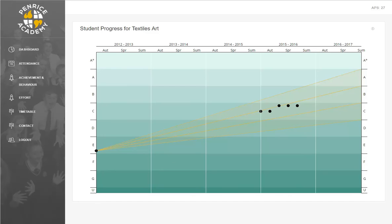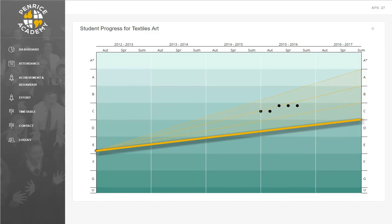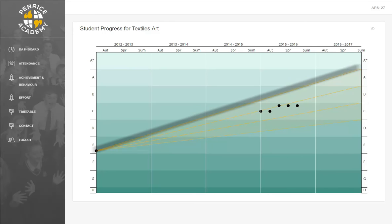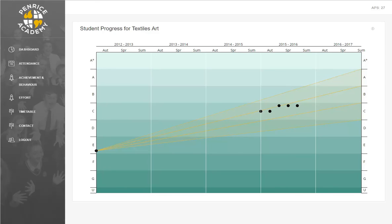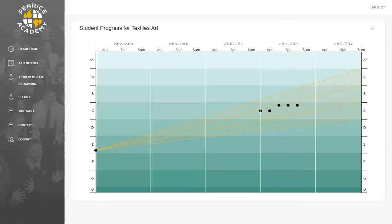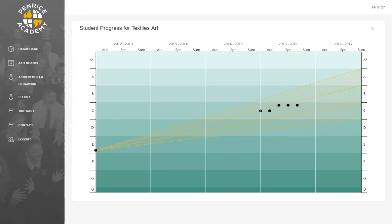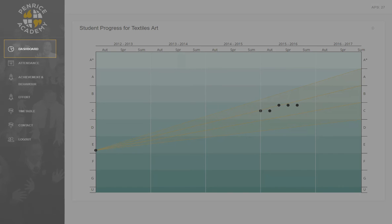For the vast majority of students at Penrice, if the current grade lies below the 3 levels of progress line, then they are not yet making expected progress, and a child working below 3 levels of progress will be receiving a number of interventions to support their learning and raise achievement. If their current grade lies above the 5 levels of progress line, then they are on track to make exceptional progress. These flight paths give you an indication of your child's final grade in Year 11 based on their present progress. As you can see from this student's progress in textiles, their current grades lie within the 4 levels of progress band, which would put them on track to get a B in their GCSE textiles exams. To return to the dashboard, simply press the dashboard icon.